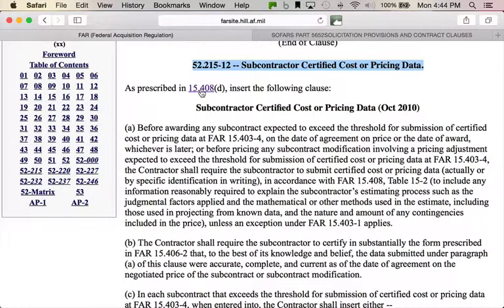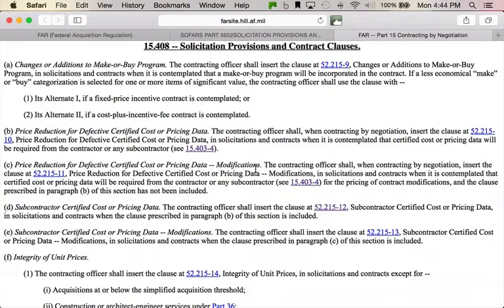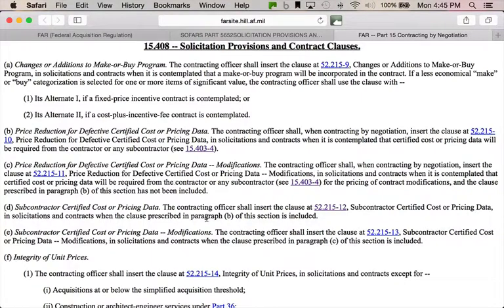FAR 15.408(d) — this little hyperlink — is what requires this clause to be put in RFPs. So if you want to know why something's happening, this is all about teaching you to understand how this process works. Click on 15.408(d), remembering it's paragraph D. We look down, and there's the clause: 'The CO shall insert this clause in solicitations and contracts when the clause prescribed in paragraph B of this section is included.' So let's look at paragraph B — 'price reduction for defective certified cost or pricing data,' which, by the way, is a very bad thing.